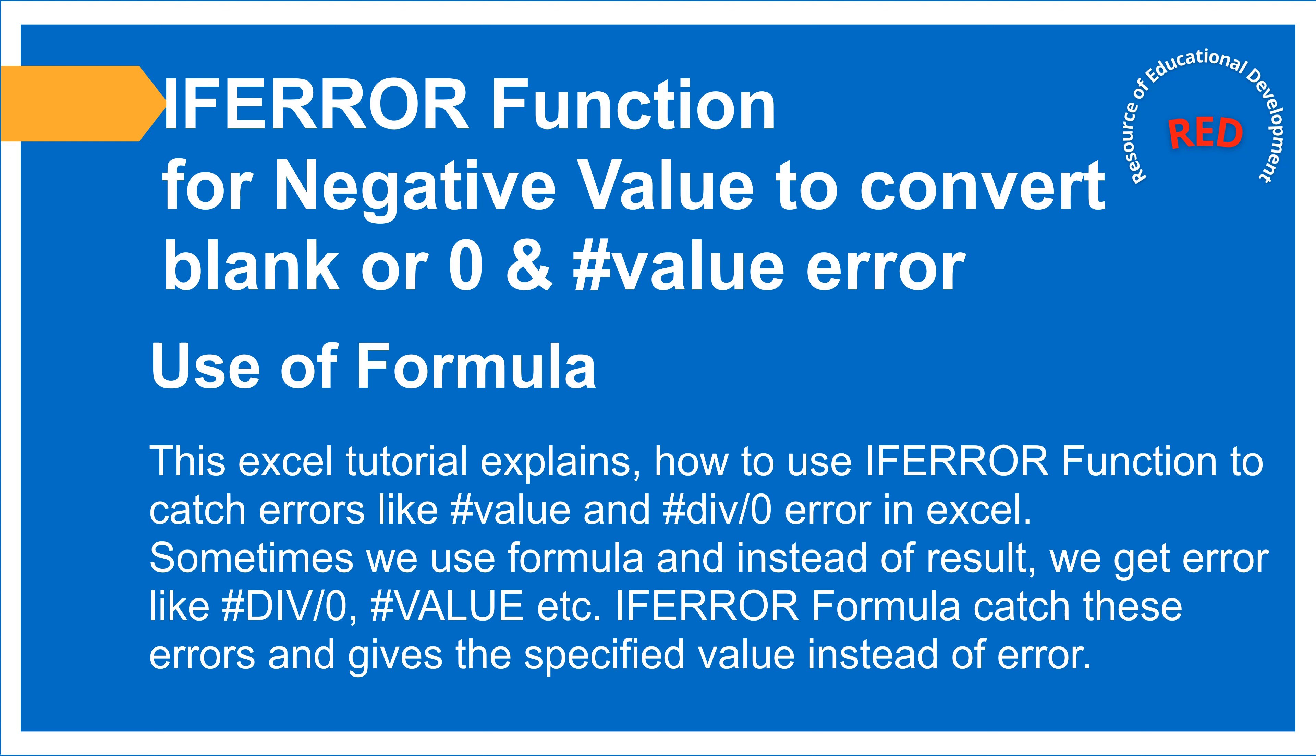Sometimes we use formulas and instead of results we get errors like value error, negative values. How to fix these errors? Today we are going to learn.